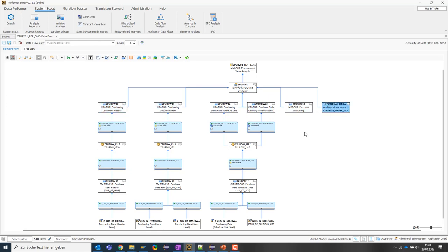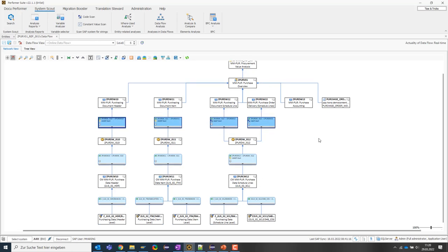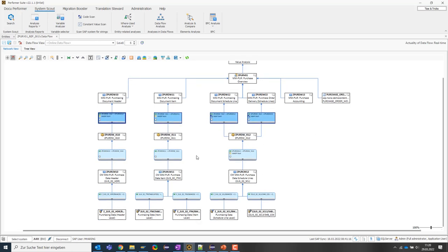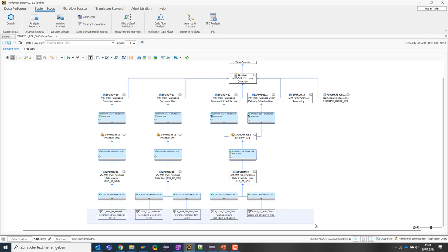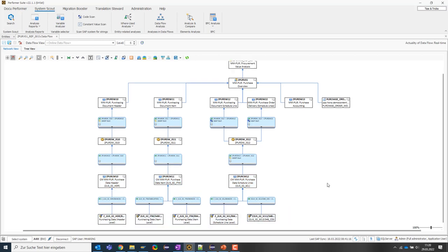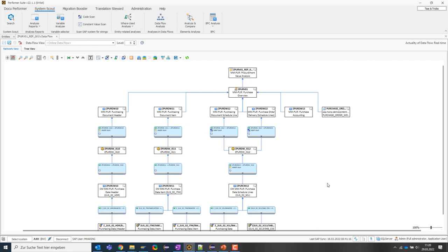Then we have multiple transformations with update logics. Here we have a corporate memory layer and at the end the data source is on the BW side. This is nothing special at first, so you can also display something like this in Eclipse, but now we will come to the special features.